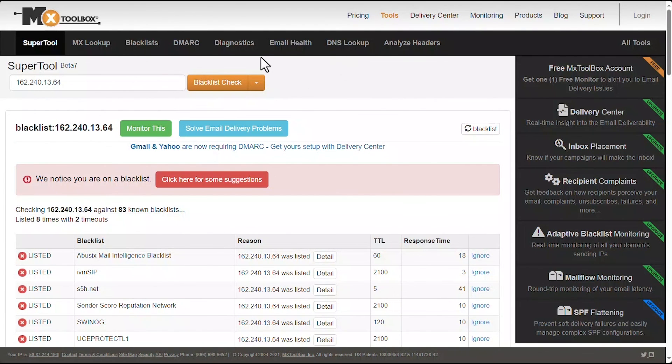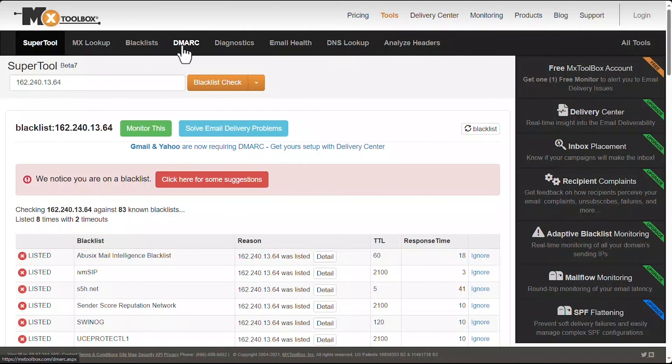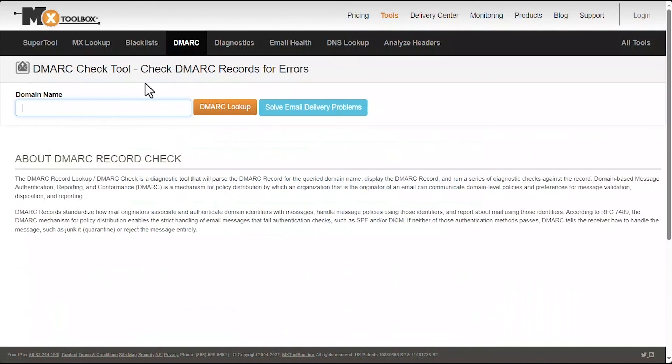As you can see, right up here at the top it says DMARC. From there you would input your domain name and you could go from there to get your record that you would need to install.